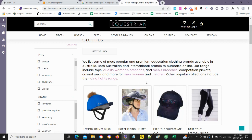If you have any questions, add a comment below or use the contact form on the Optizen app site. Thanks, and we'll talk to you next time.